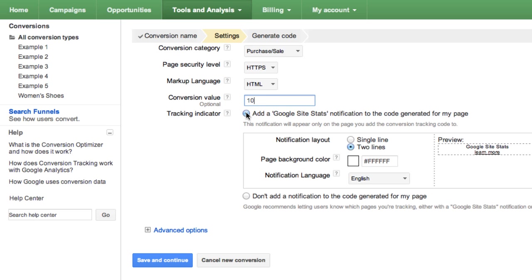Then, select whether you'd like your Google Site Stats to be one or two lines, the language of the notification, and the background color of the web page it will be displayed on. If you'd prefer not to use a notification, select Don't add a notification to the code generated for my page.